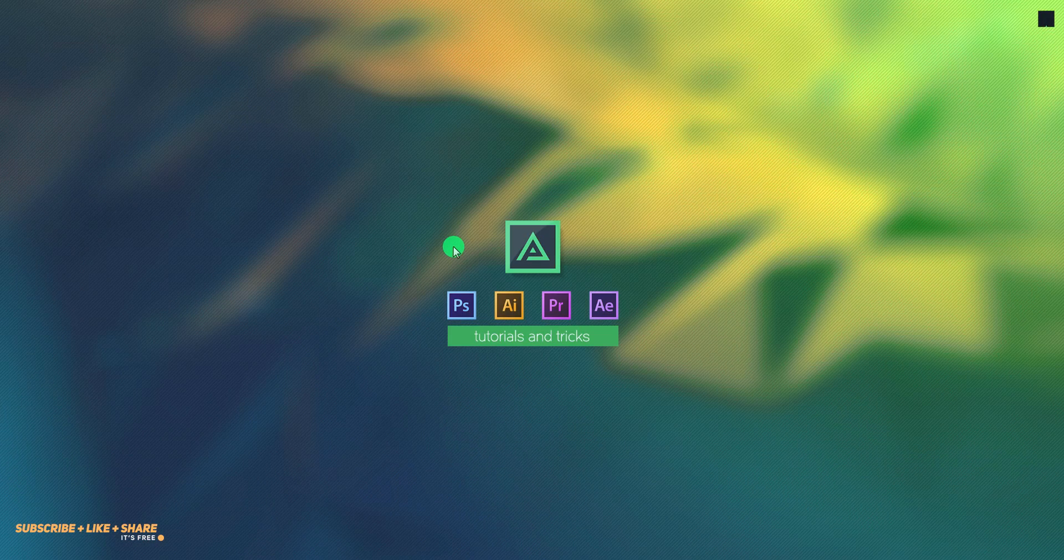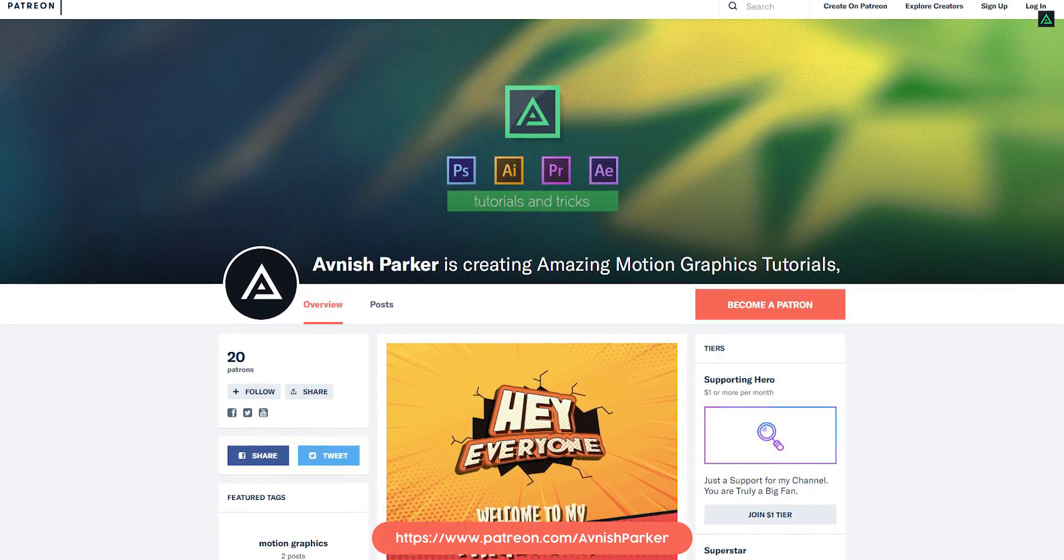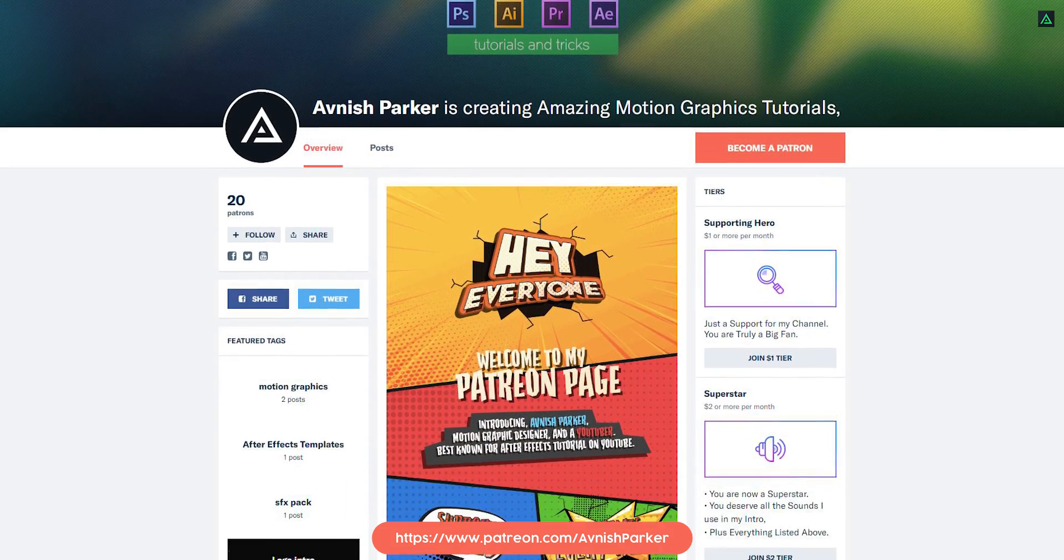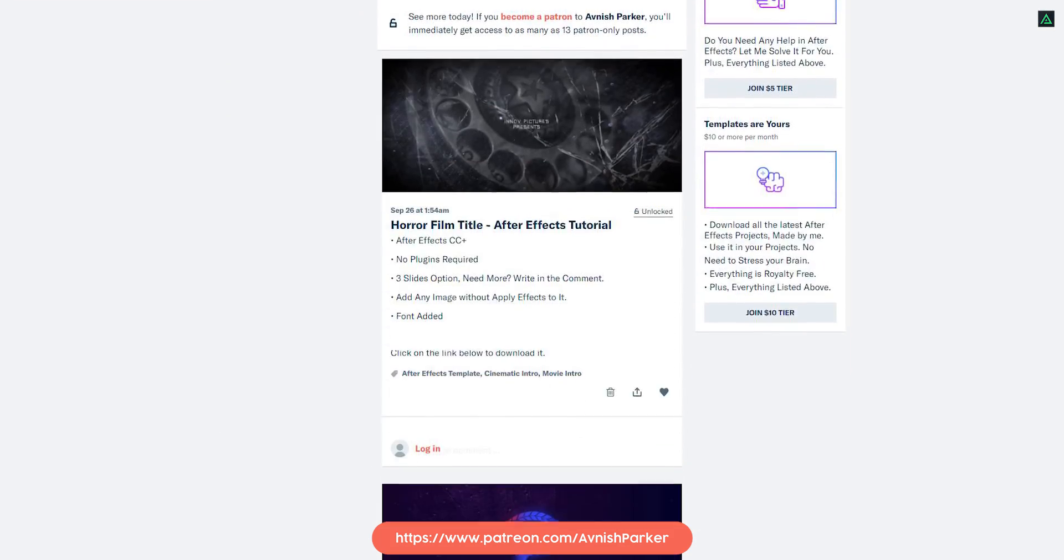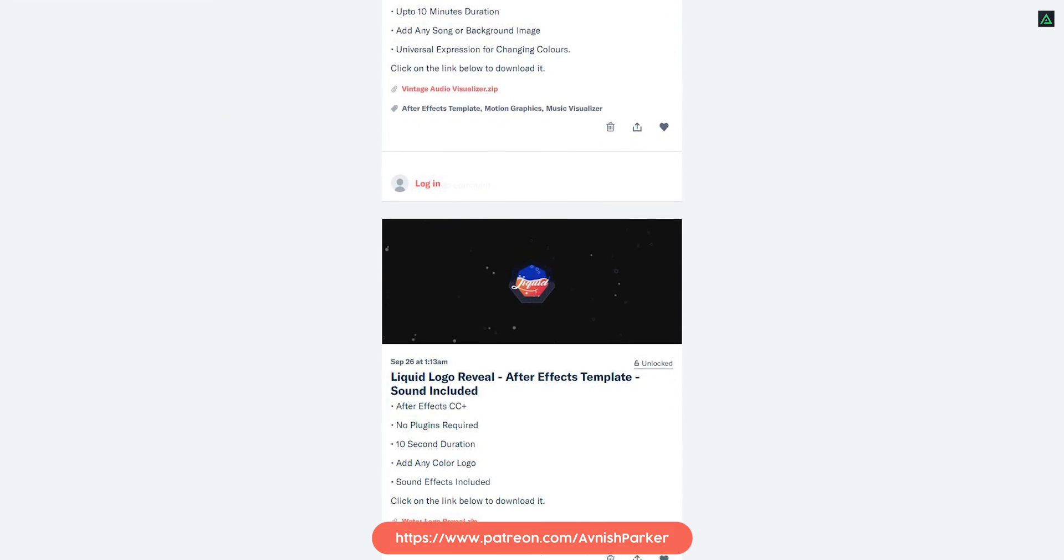Hey everyone, welcome back to my After Effects tutorial. Check out my Patreon for downloading the templates and sound effects if you need.